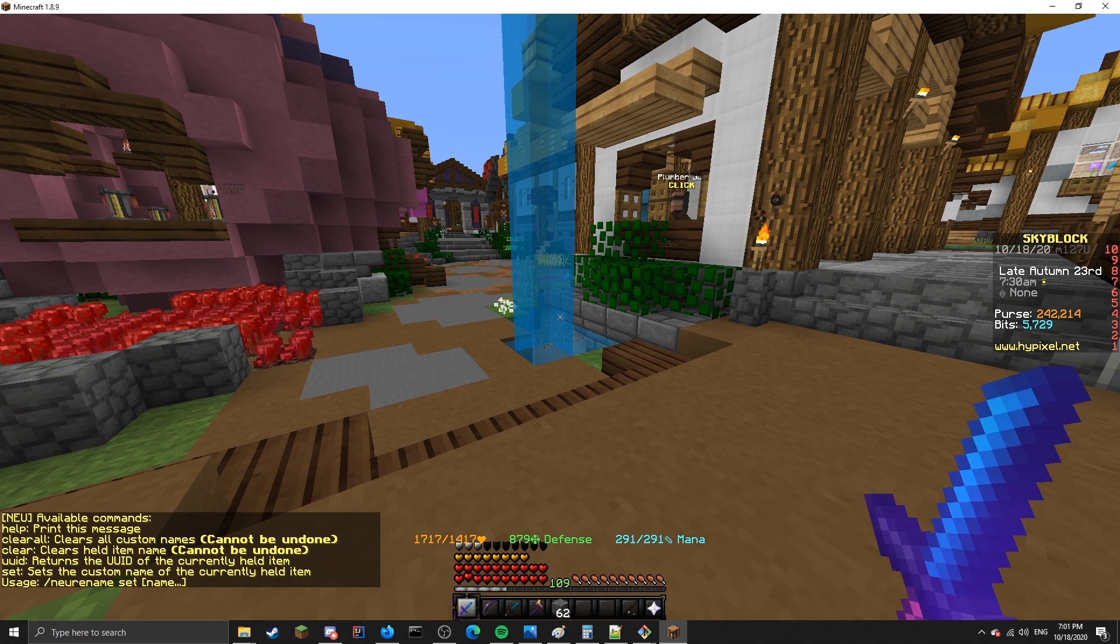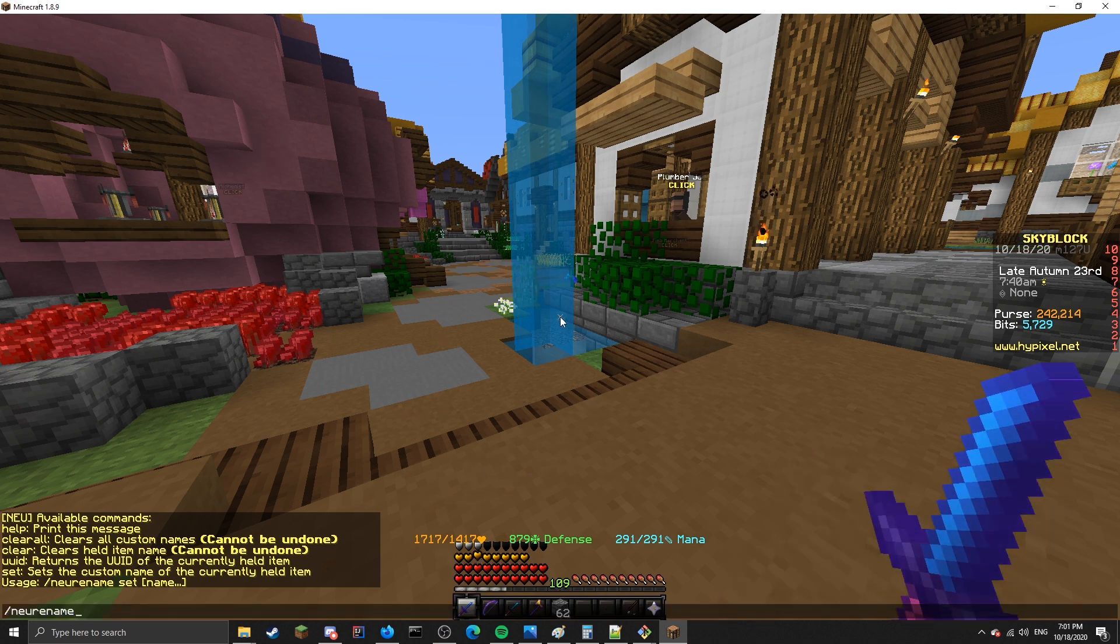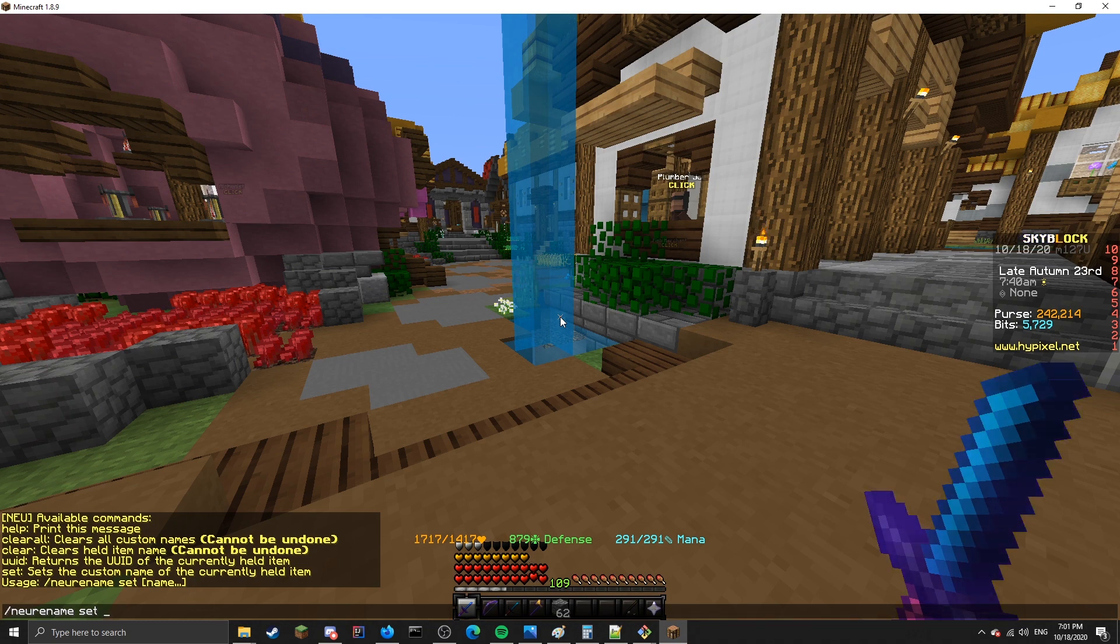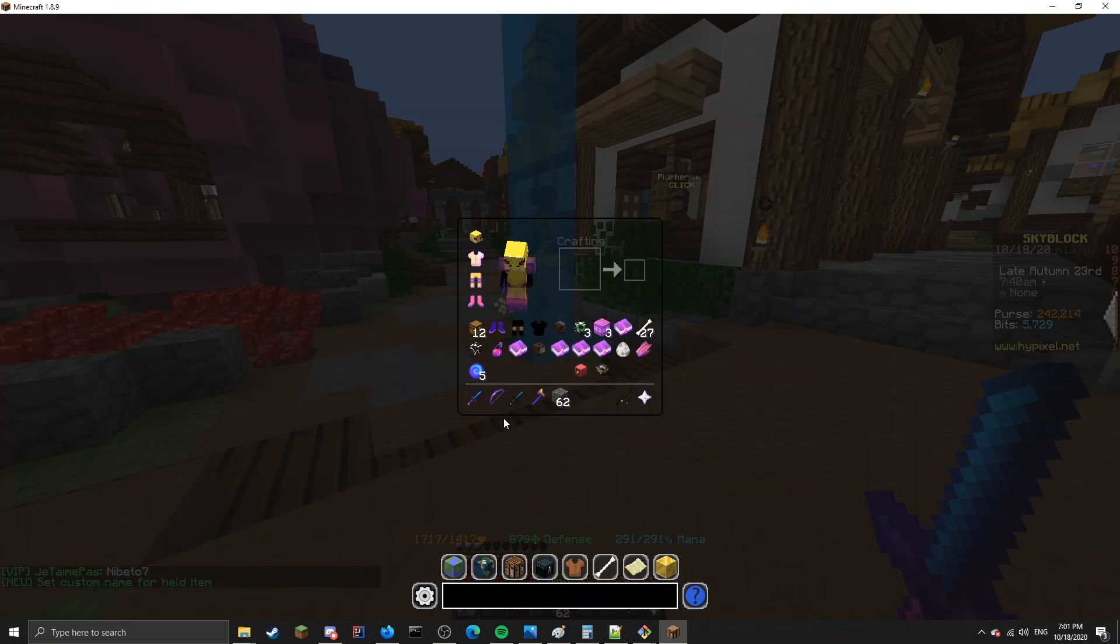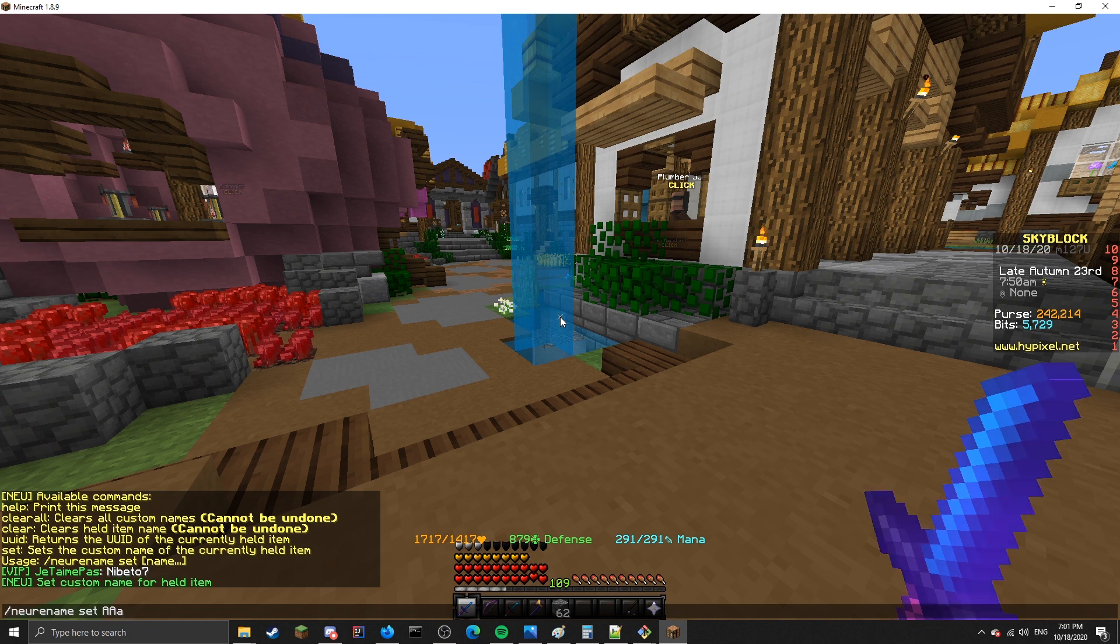NEU Rename lets you rename pretty much any weapon or unstackable item. To use it, all you have to do is hold the item, type slash NEU Rename set, and then the name of the weapon you want to set it to. So in this case, three, and there you go.